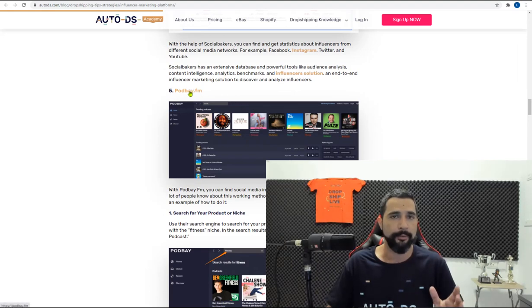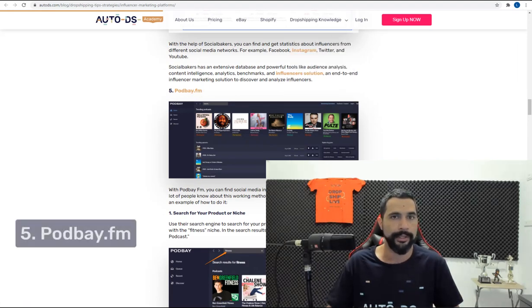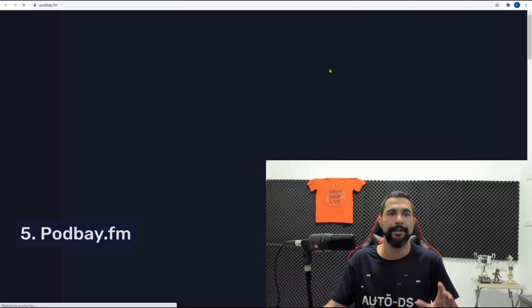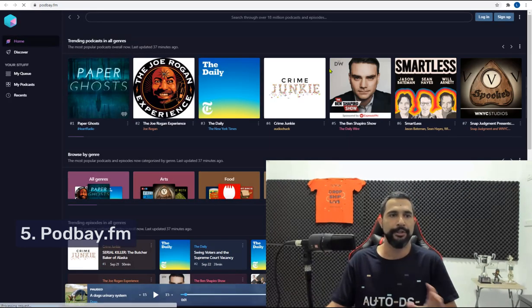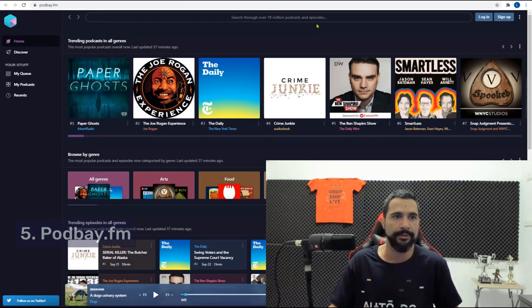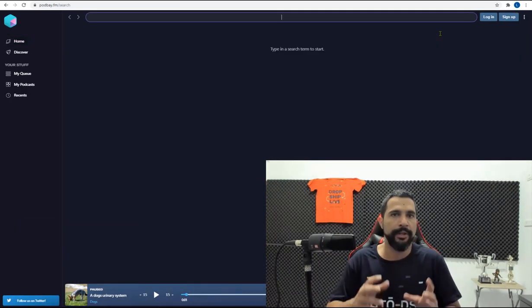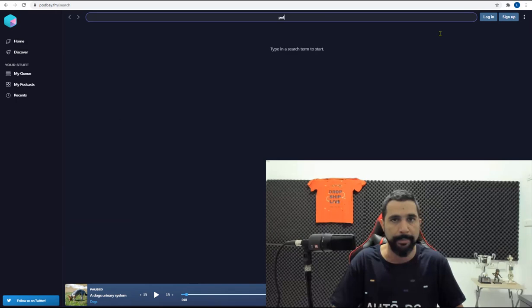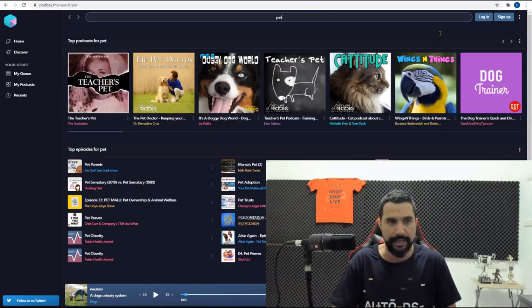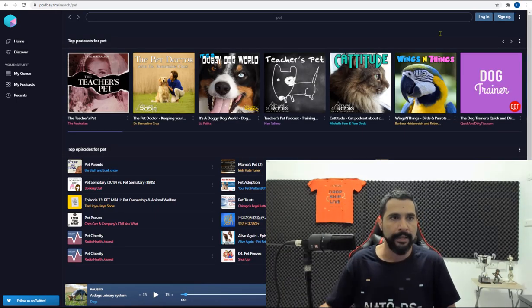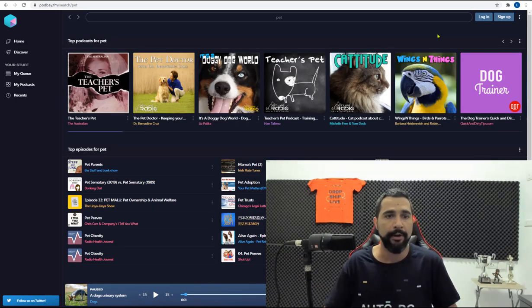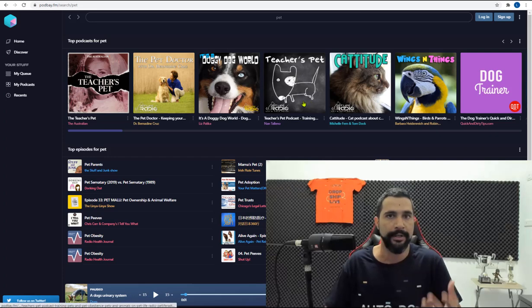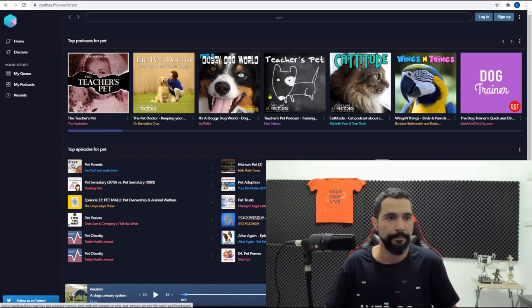Podbay.fm is a website that I would like to demonstrate on because you can really be creative here and just check out what I'm about to do. So think about your niche. Let's say it's the pet niche. So type pet. And here you can see all the podcasters that have podcasts around the niche that you wrote.